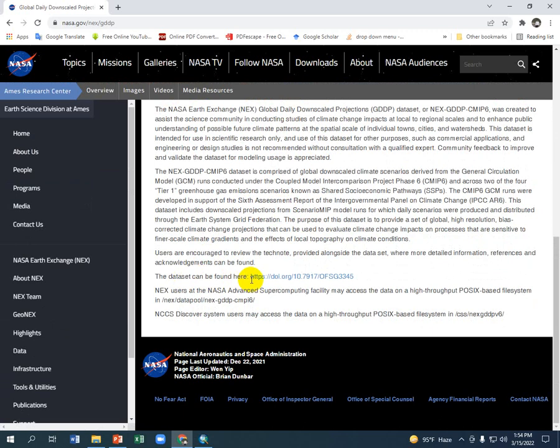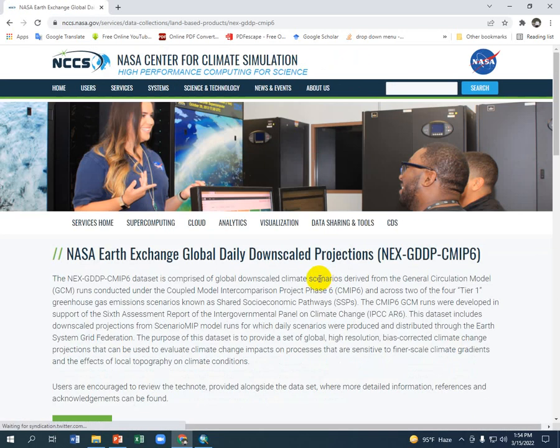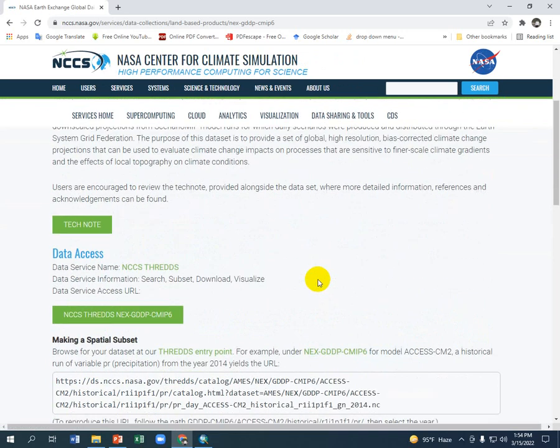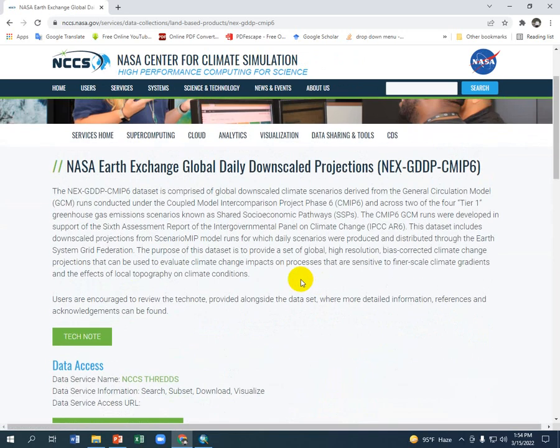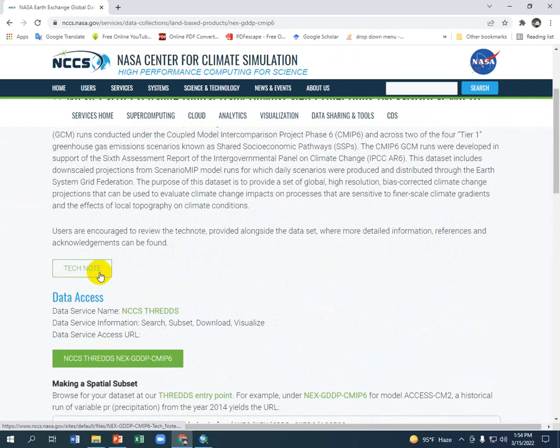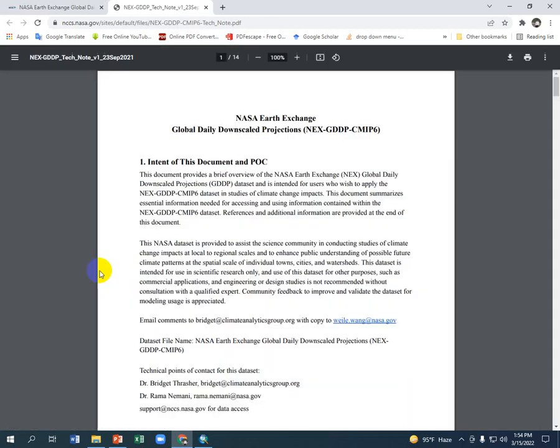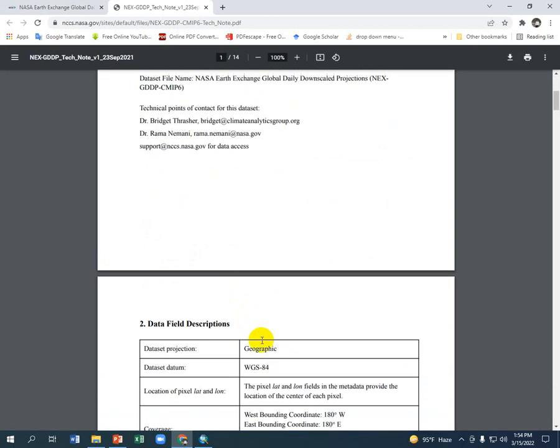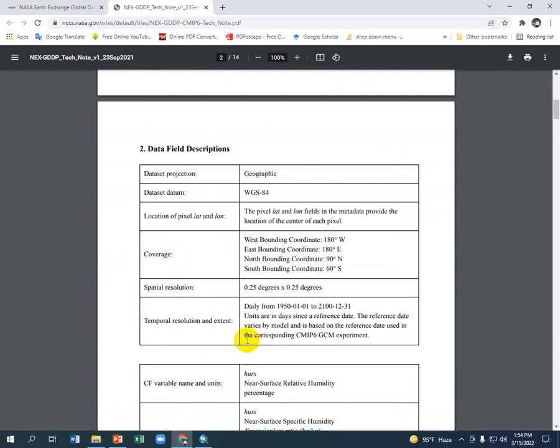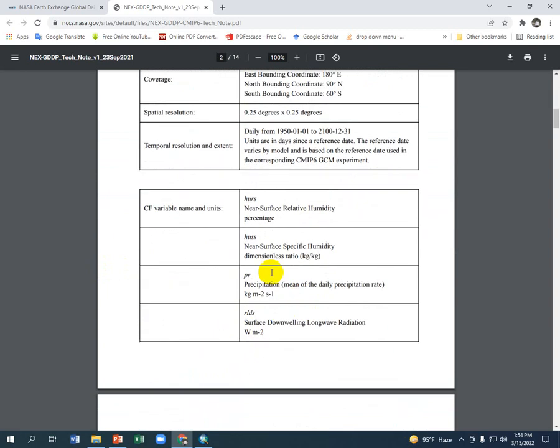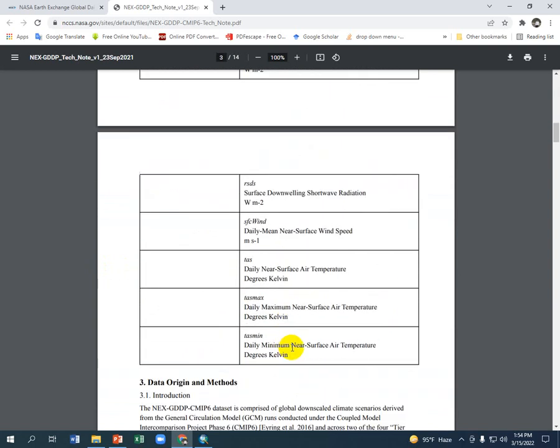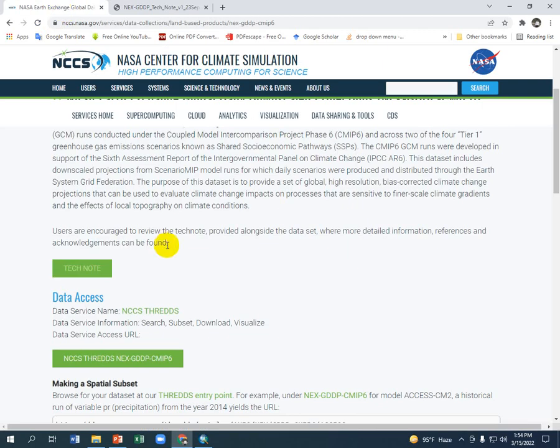You can see there is the data link, so just click here. Here is another site - you see there is a technical note, let's see what this is. This is actually the information about the data. You can see its resolution, the climatic parameters and their units, everything is mentioned here. Let's go back to that site.